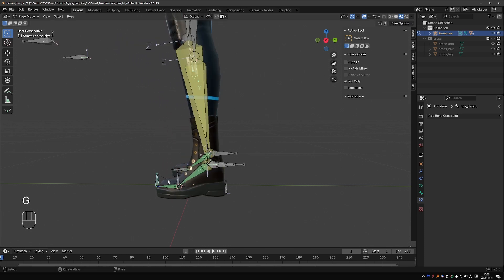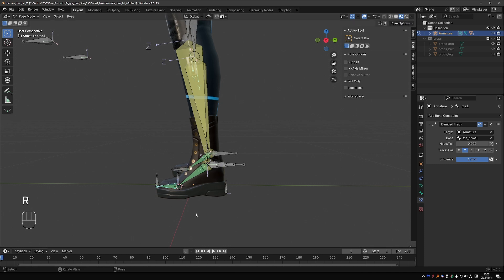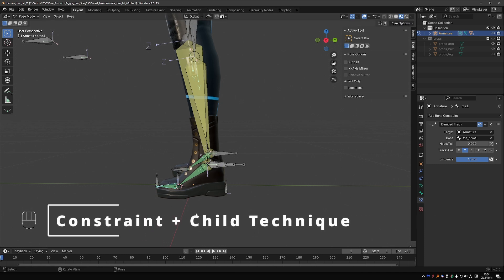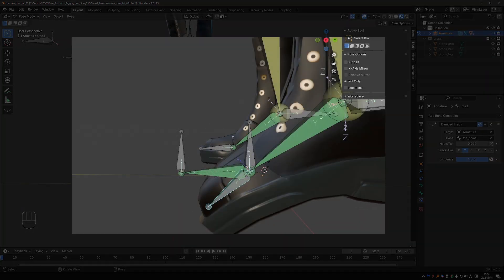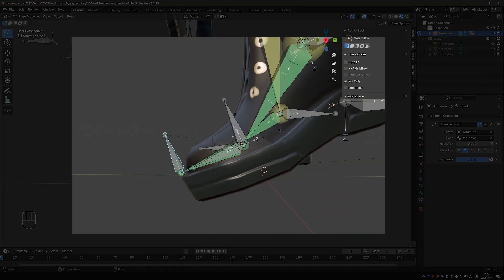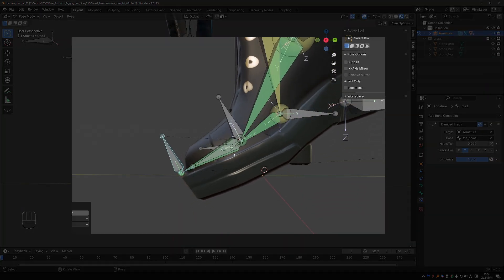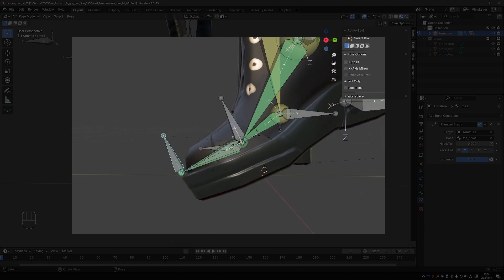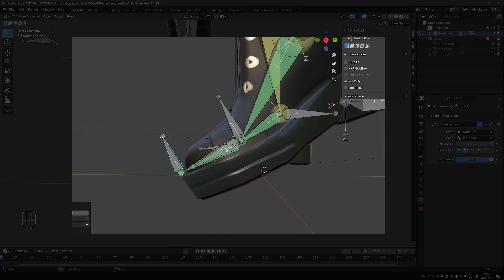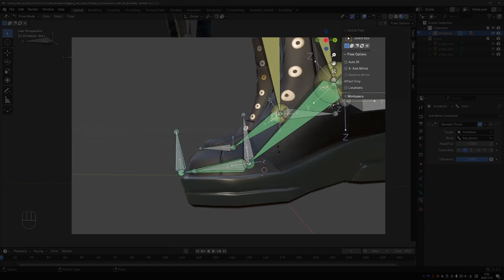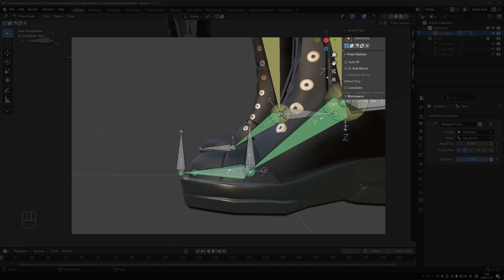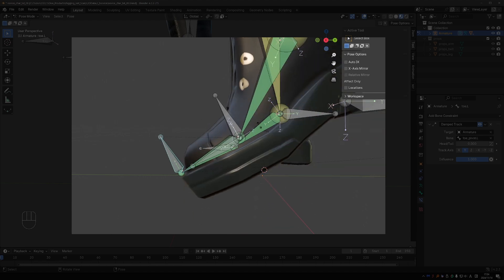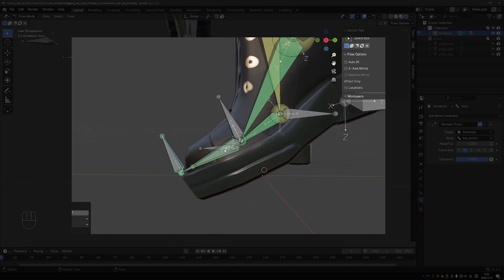Now, one thing we lost here is the ability to rotate the toe freely, which is not great, but this is easy to fix, and it is a very important rigging technique. We could call this the constraint plus child technique. When you have a bone that is constrained and you want to keep this automation from the constraint, but you also want to enable the bone to move freely, you just create a copy of this bone and parent it to the constraint bone. So we get the automation from the constraint, and on top of that, you can move your parented bone any way you like.